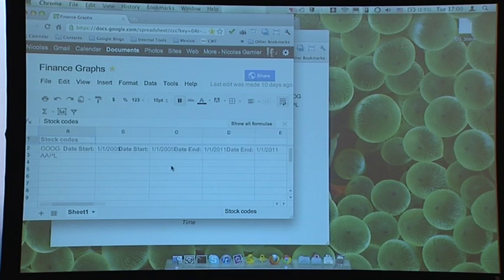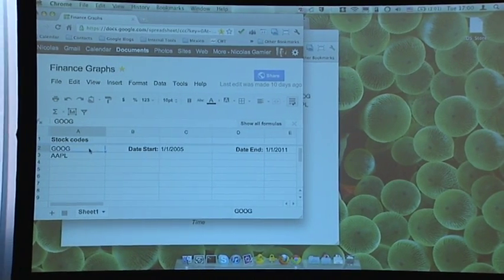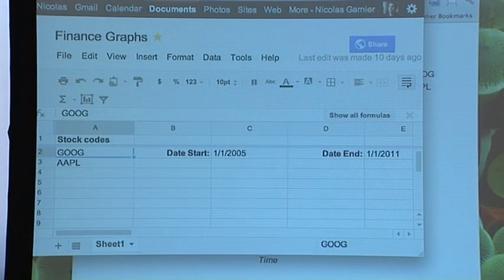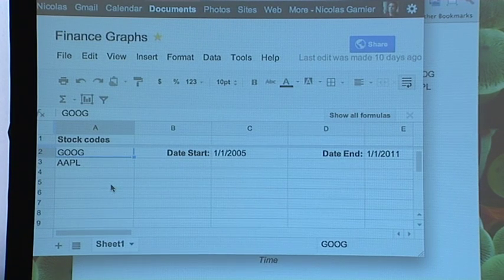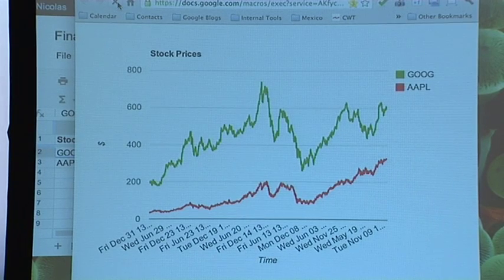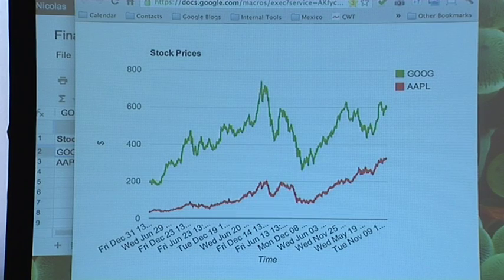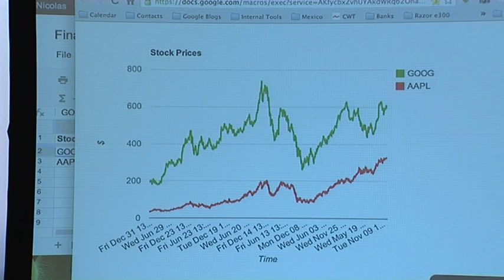I'm using a spreadsheet to hold a few stock codes I want to see in my graph, along with a start date and an end date. The script extracts these values, uses the Finance API historic data to pull all the stock values, and graphs them. Let me refresh it to prove it actually works. It's not inside a spreadsheet — it's standalone.